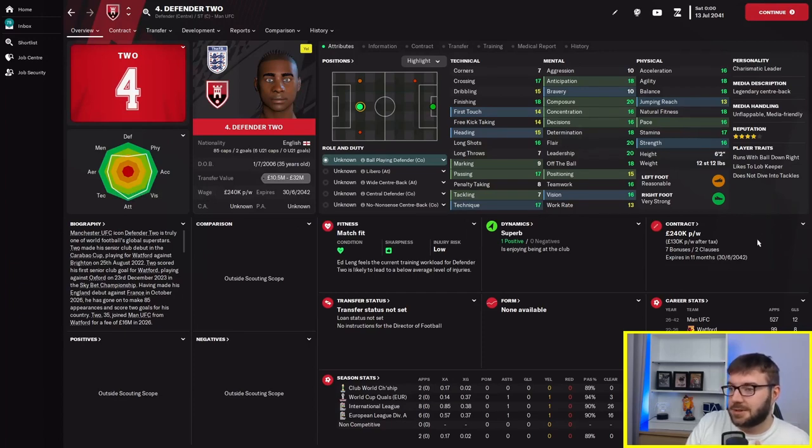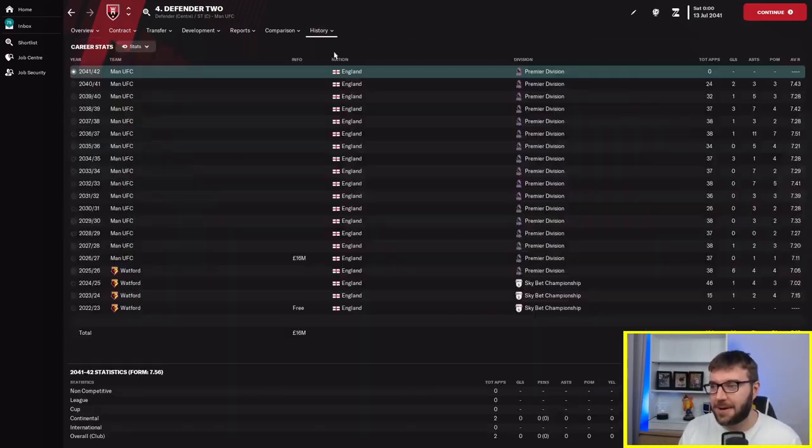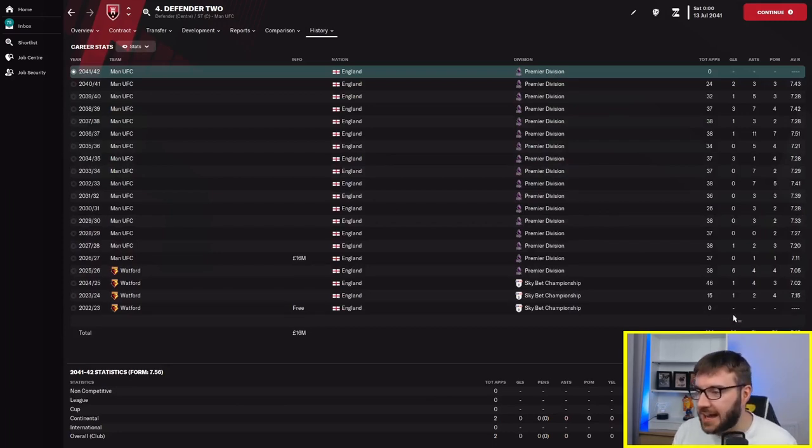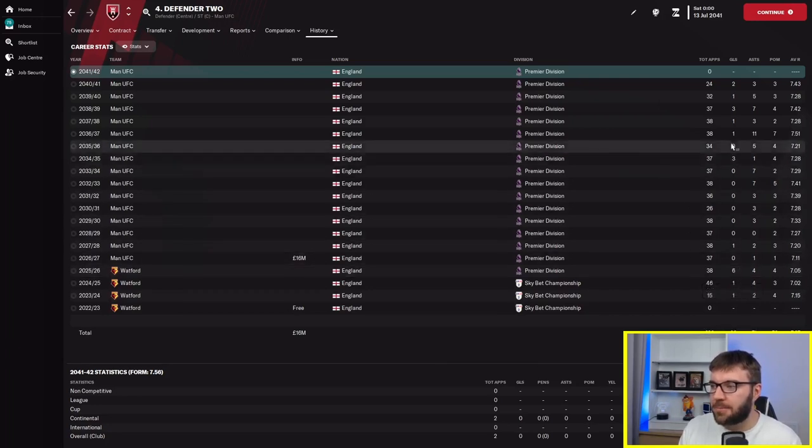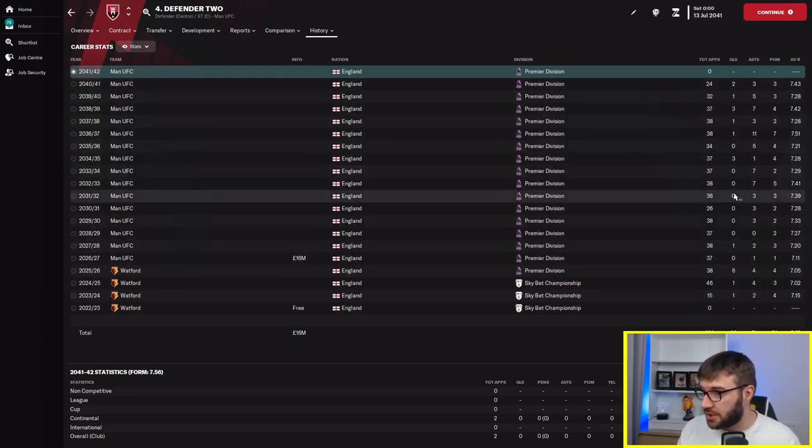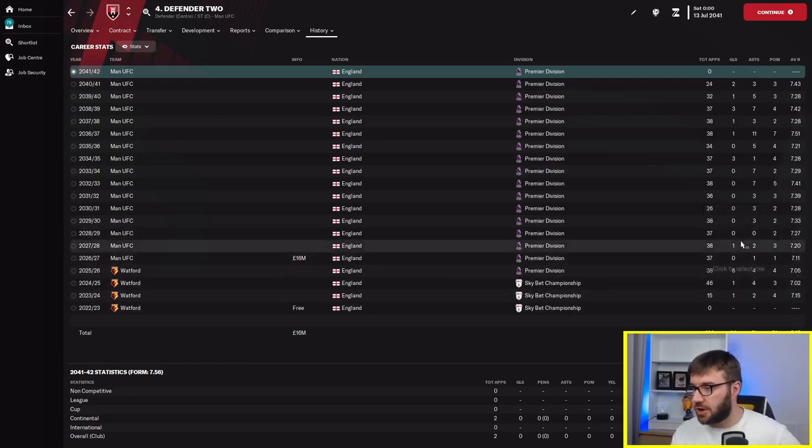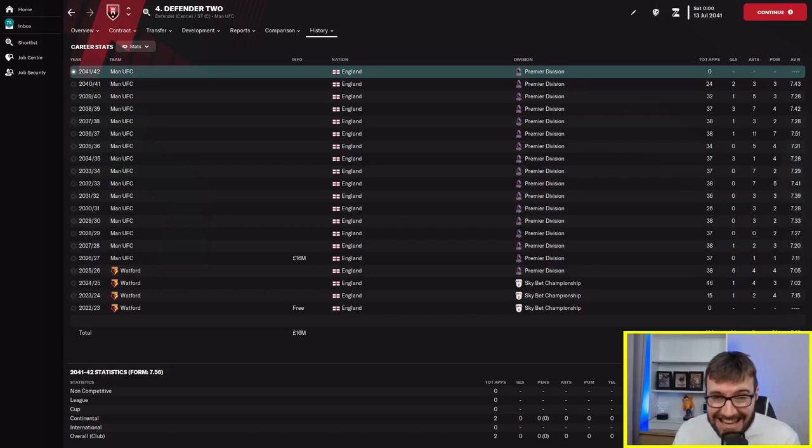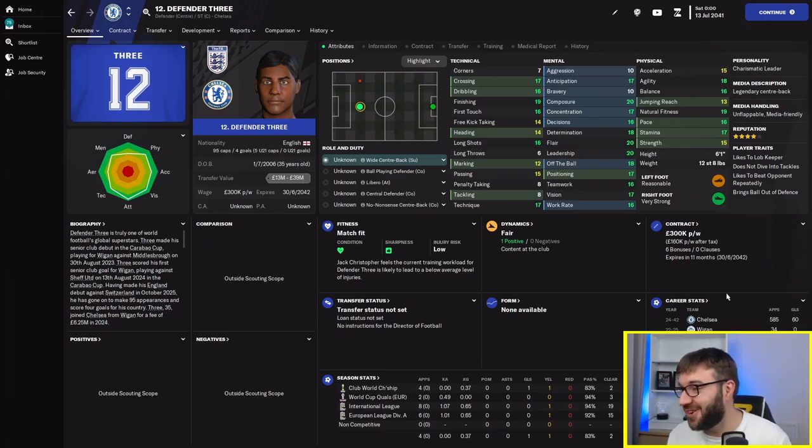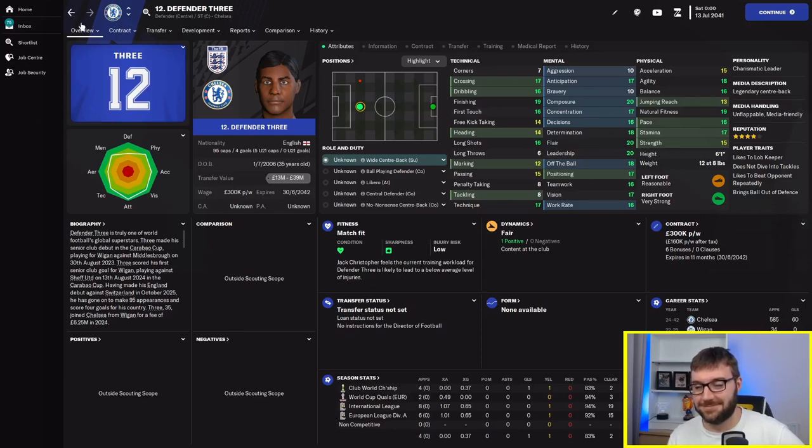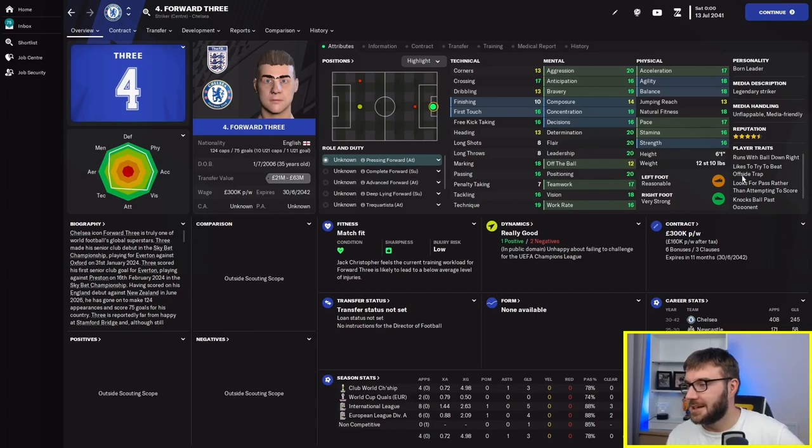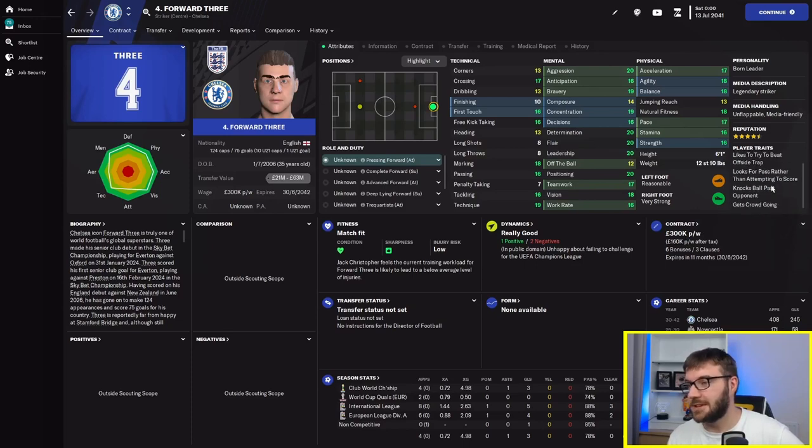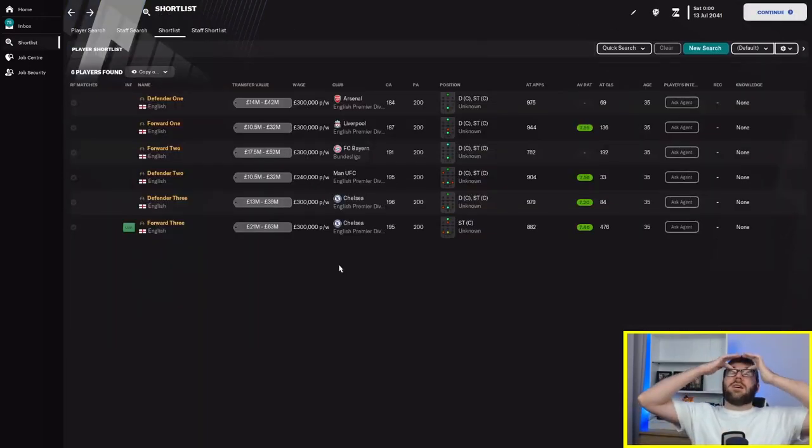Defender 2, likes to lob the keeper. Does not dive into tackles. Again, played at centre half his entire career. He's got 20 league goals. His highest haul was 6 for Watford. Other than that, he's not broken 3. He went 6 calendar years without scoring a goal in the league. Likes to lob keeper, brings the ball out of defence. Should never be in defence. And forward 3, looks for a pass rather than attempting to score, knocks the ball past the opponent, gets crowd going.